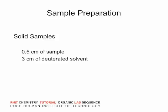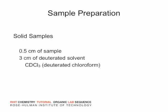Next, add about a milliliter of deuterated solvent to the sample. We have several deuterated solvents available, but we use deuterated chloroform most frequently.